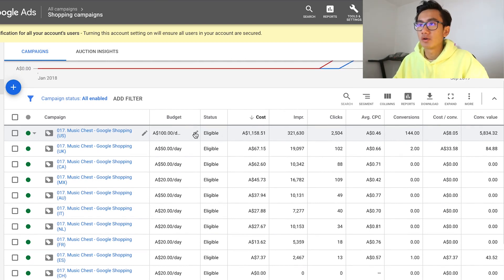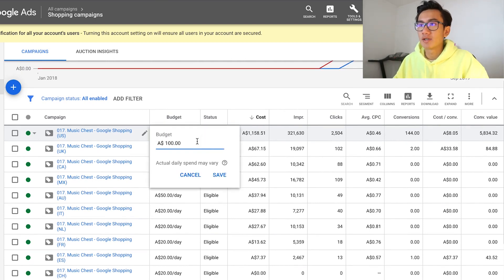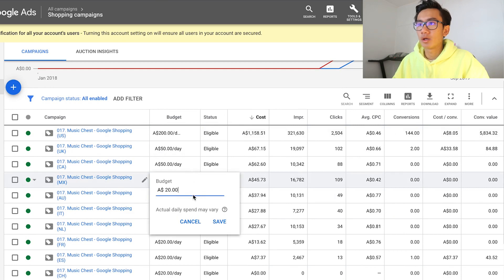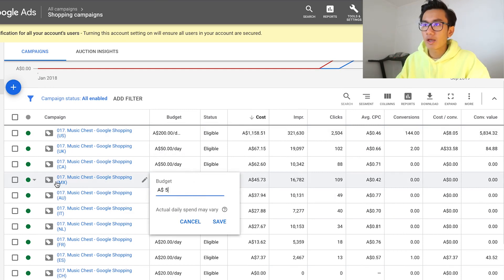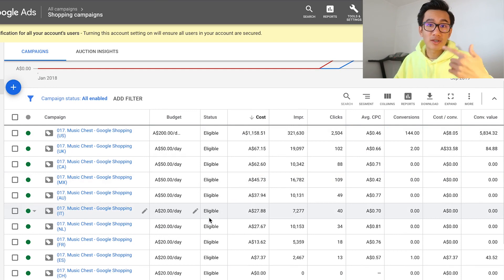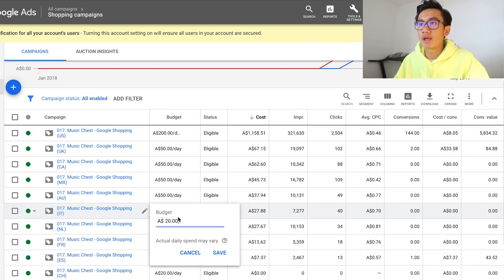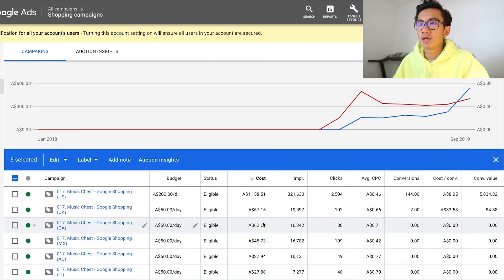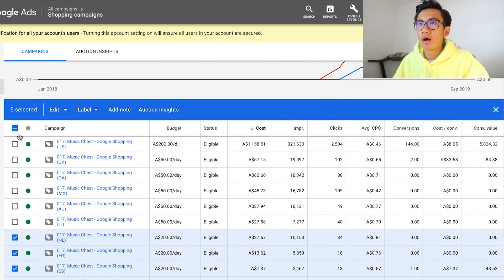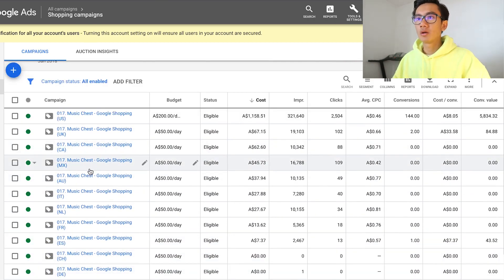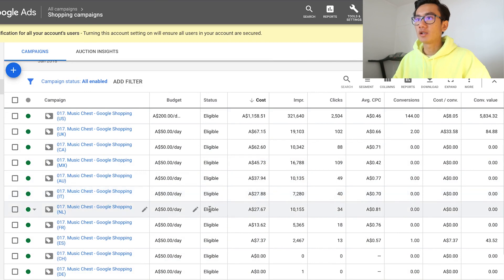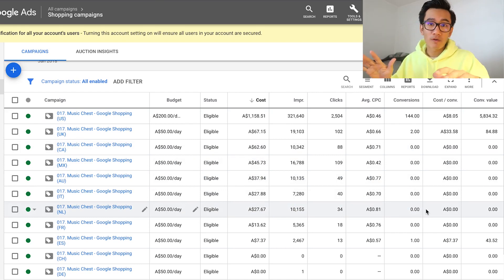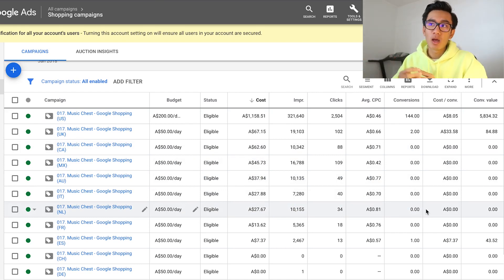First thing I want to do is max this out and put in a budget of 200. I want to increase all the budgets for the other campaigns to 50 just because I want them to test faster and collect more data much faster. As you can see on Canada, Mexico, Australia, and Italy, we spent over 27, 37, 45, and 65 dollars for zero conversions. That's totally fine because we're just collecting data at the moment.